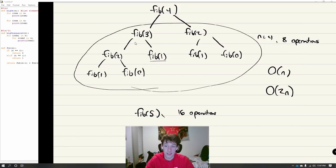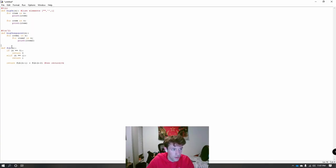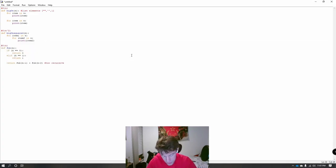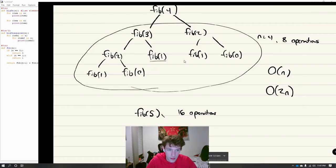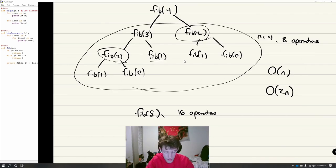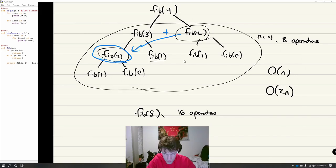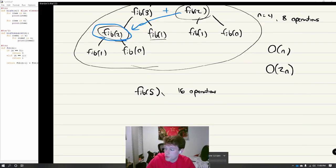If we kept going, fib(5) would have 16 operations, whereas if it were N² it would already be 16 for fib(4) and then 16² for fib(5) — you can see how it gets very complex fast. Our Fibonacci function is actually O(2^N). But we can make it more efficient by noting there are repetitive terms. Doesn't it seem redundant to calculate fibonacci(2) more than once? We can just save what we solve for fibonacci(2) and access it again when needed, using a function called fast_fib.